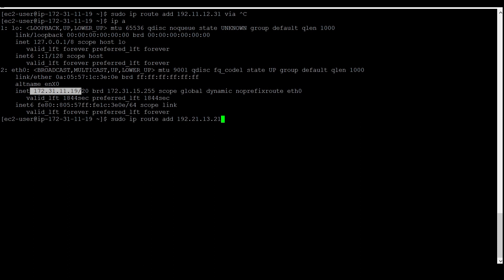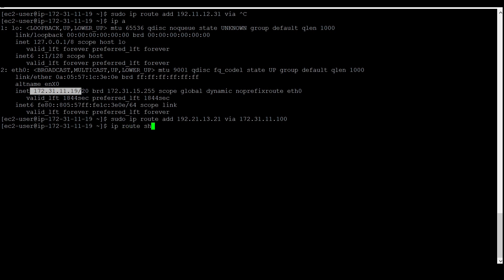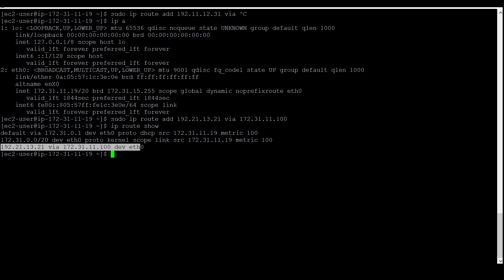We can continue with the route add command. I am randomly entering an imaginary destination IP. At the end, we need to mention the router IP — for example, 172.31.11.x, where x is any number between 0 and 255. We need to omit the first and last address. Next, we check the route table using `ip route show`. If you see here, the same IP we mentioned is now present, confirming our destination IP has been added to the route table.